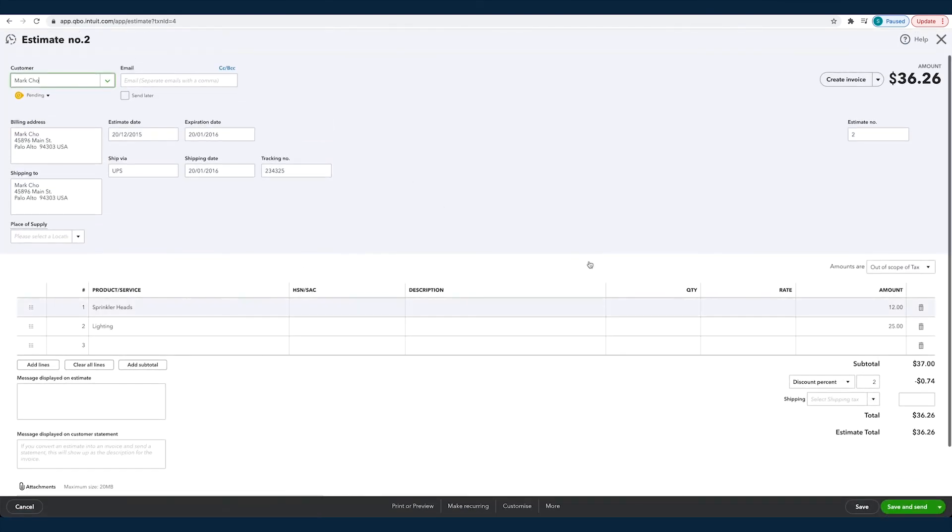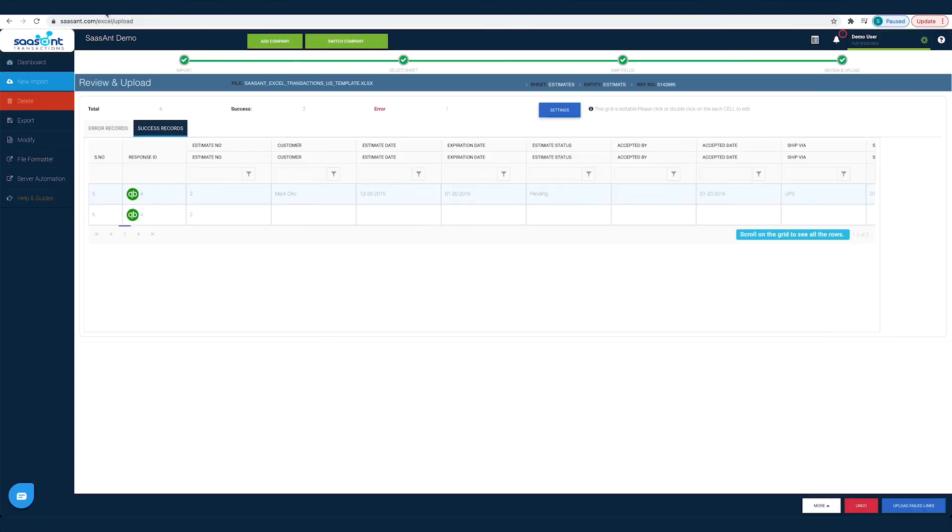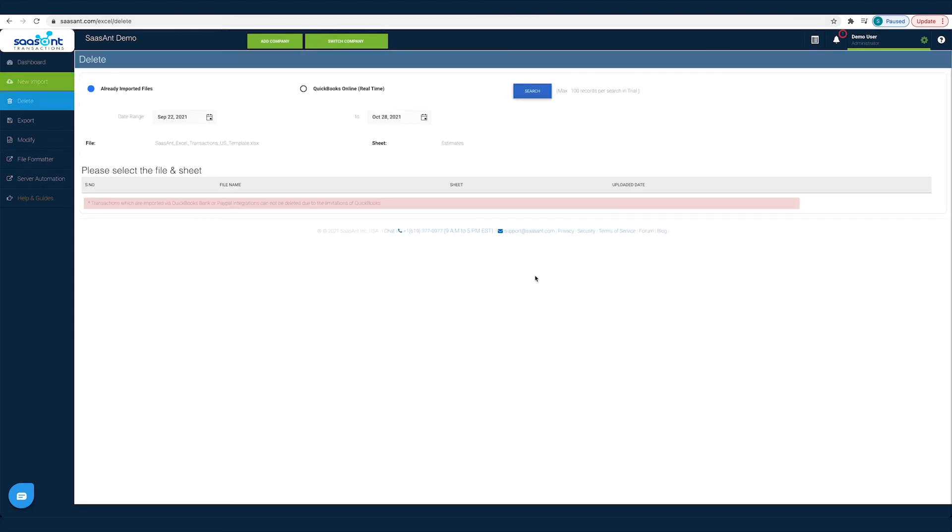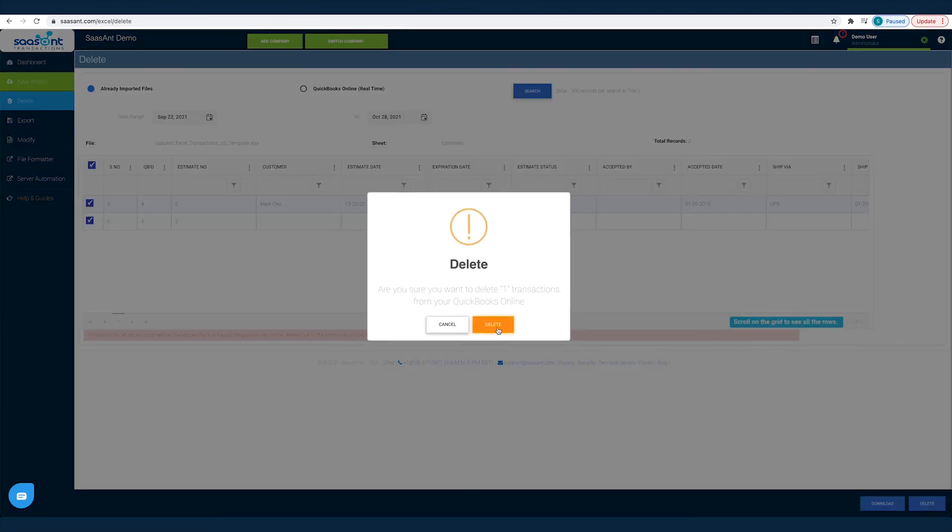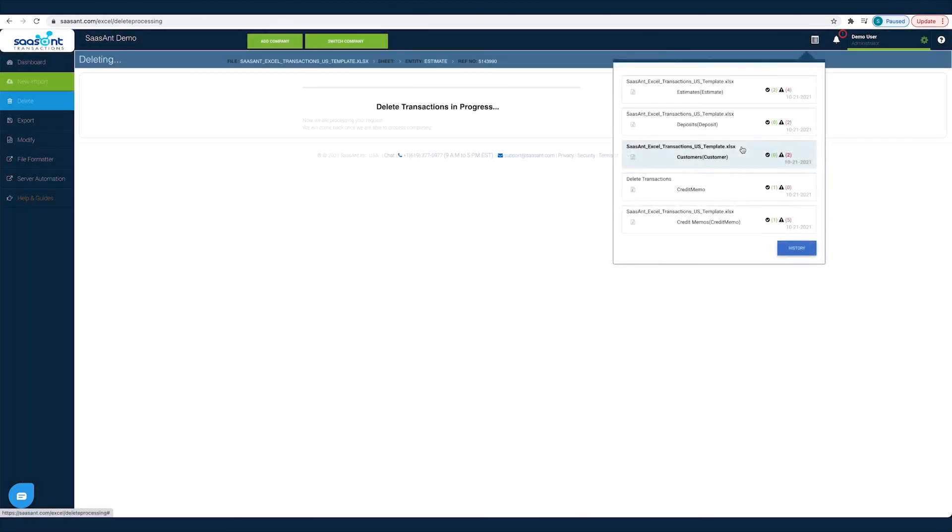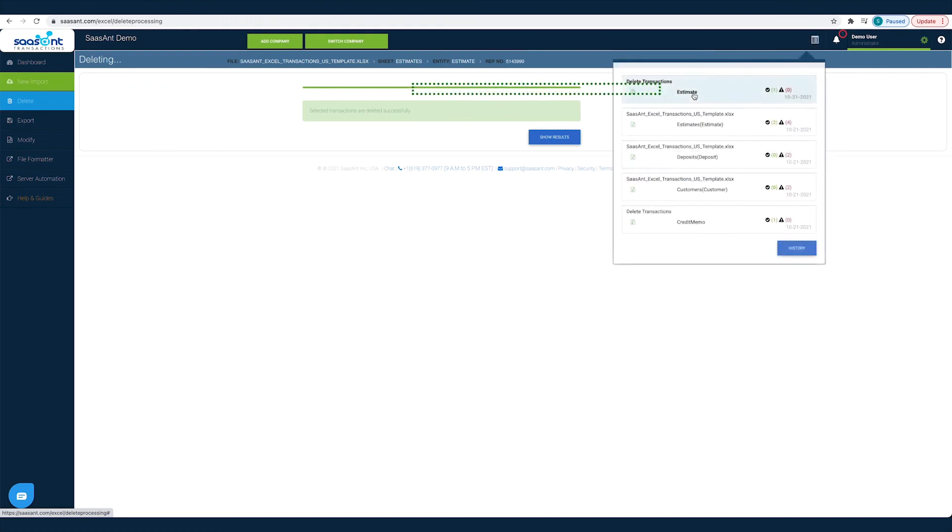You can easily remove synced transactions from QuickBooks. Just click the Undo button, choose the transactions that you want to remove, and click Delete. This way you will have clean and accurate books for friction-free reconciliation.